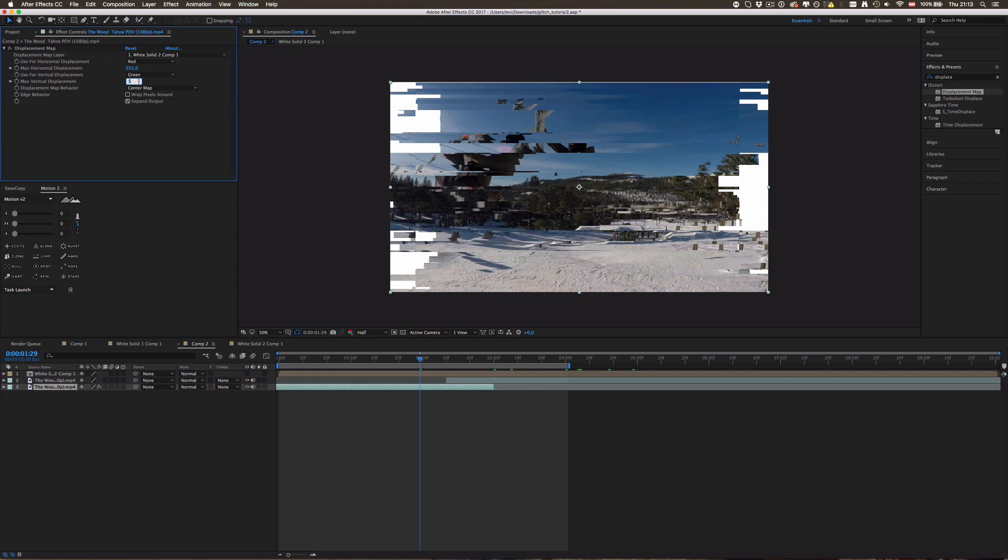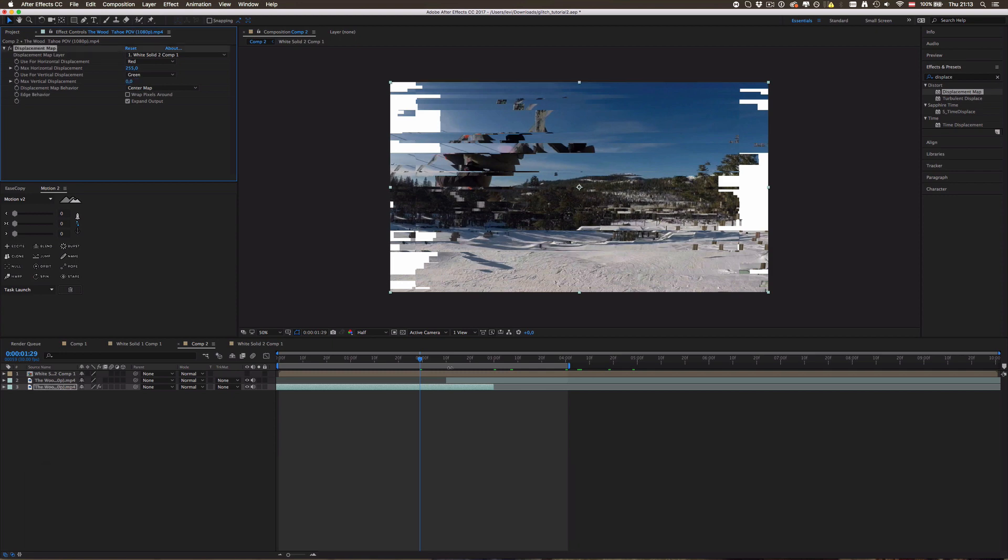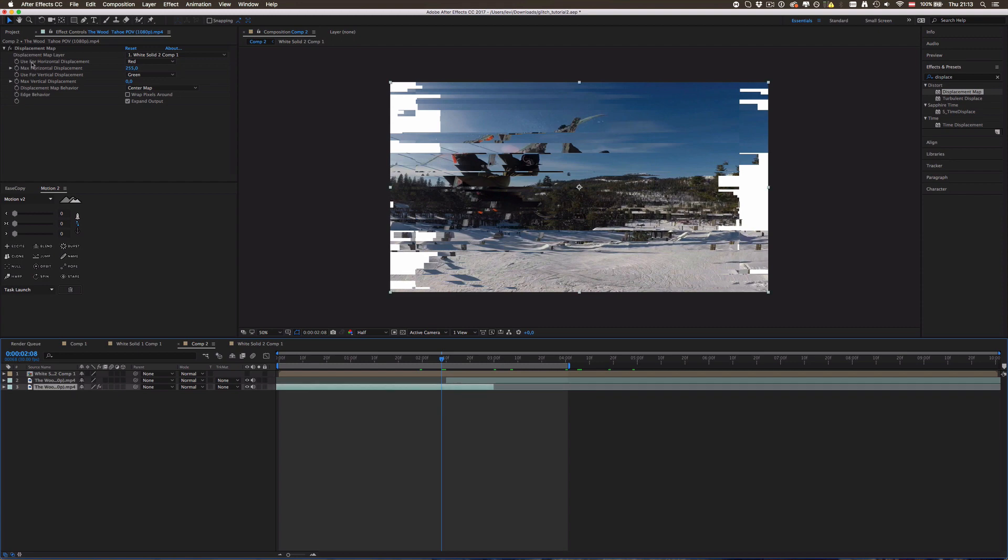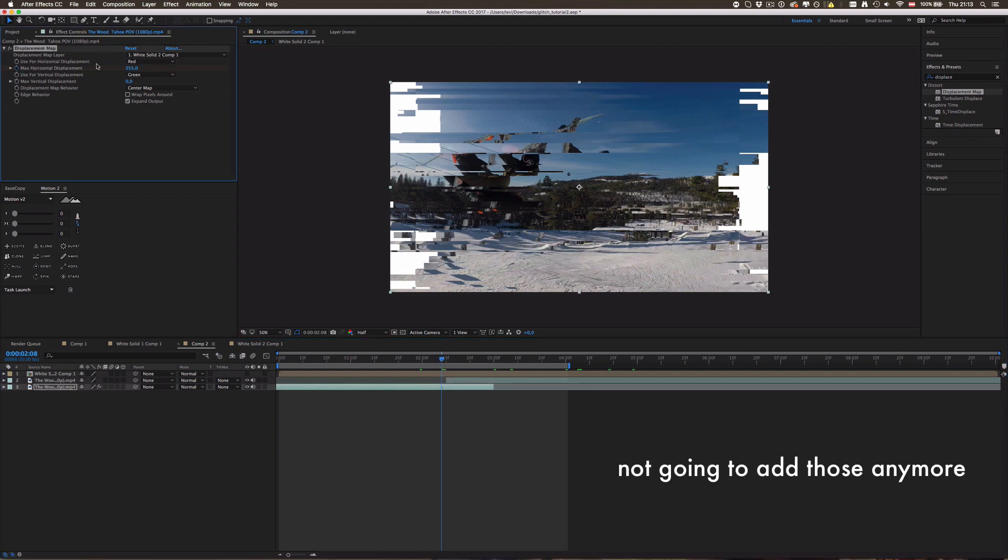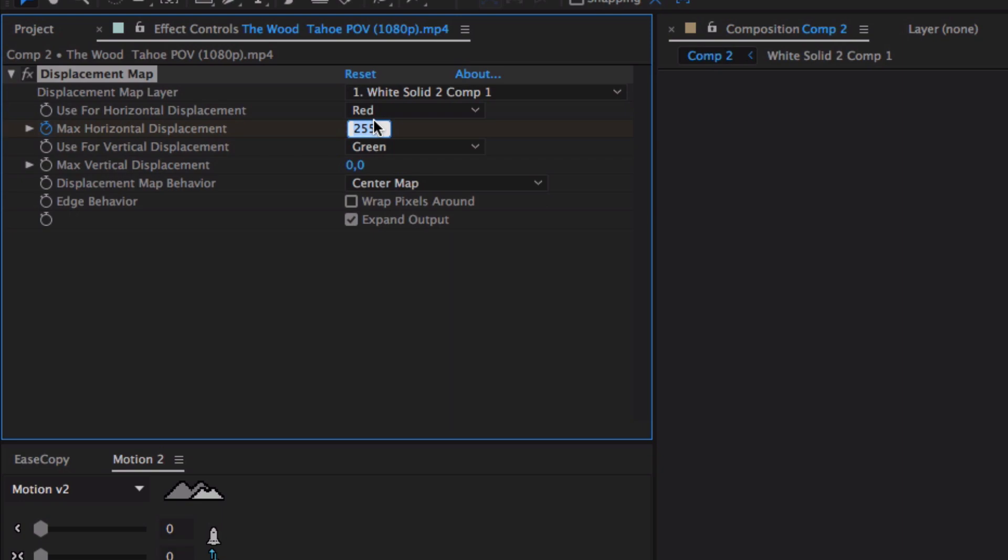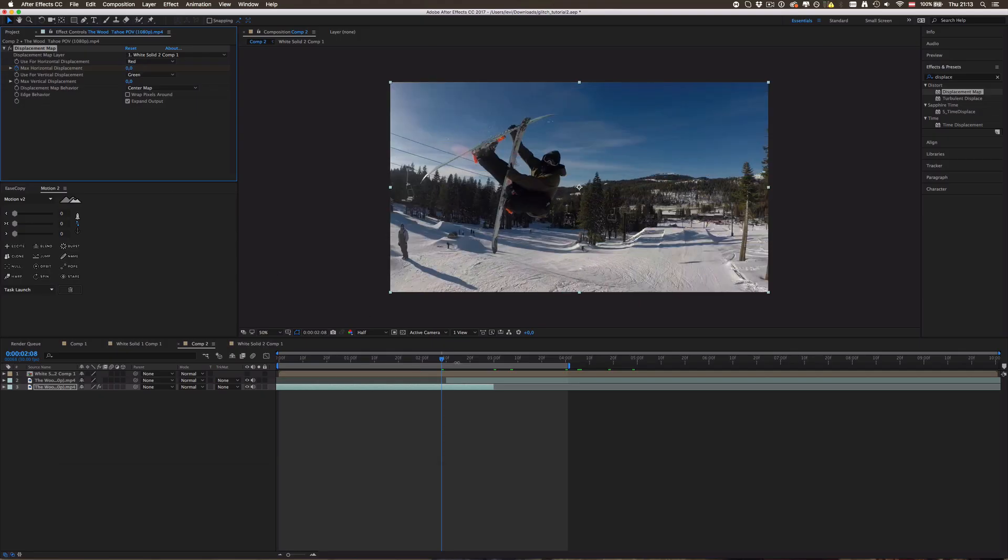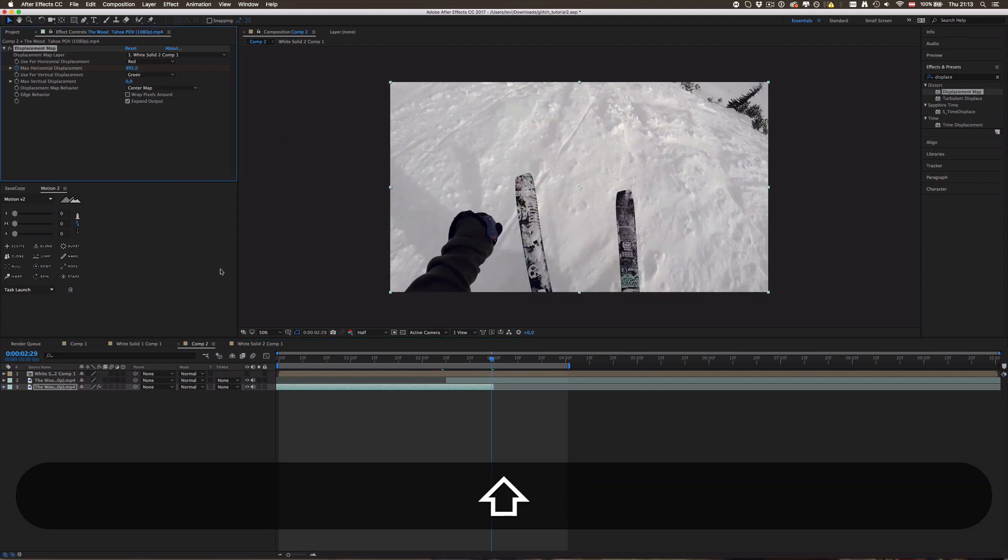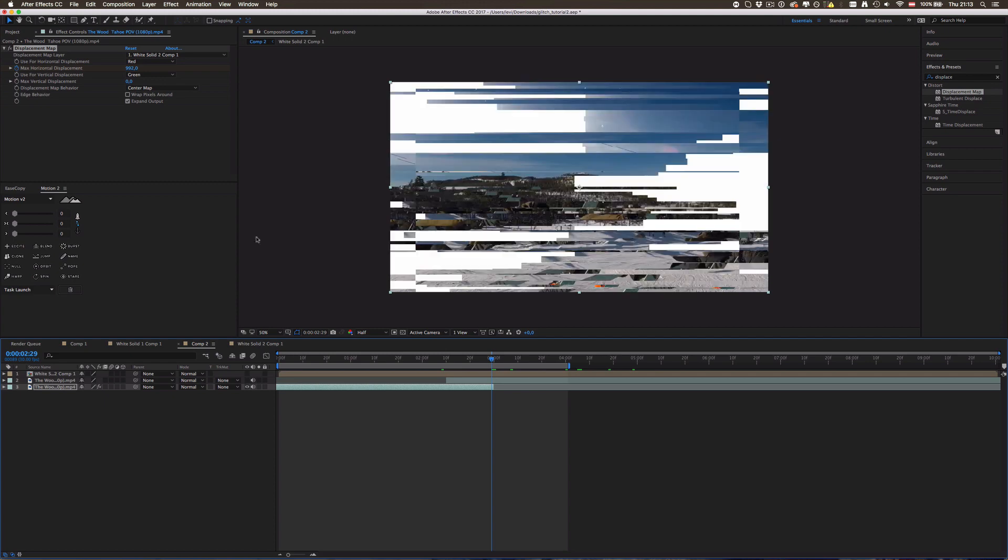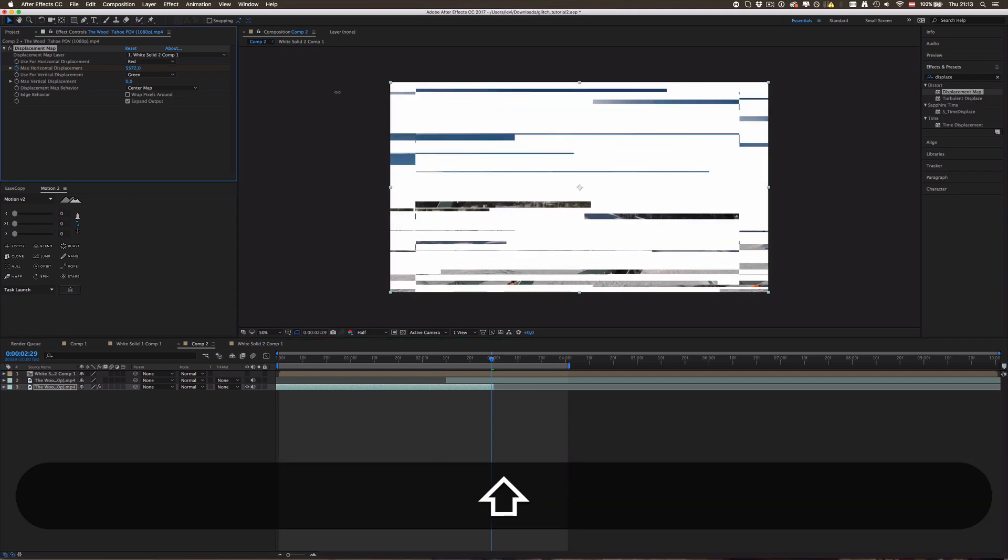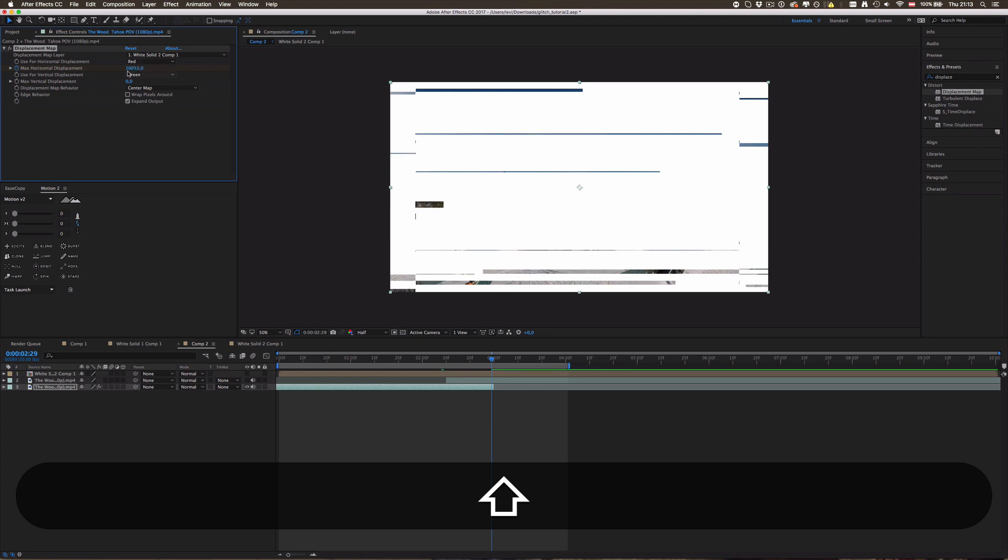We can set this to zero and then we are going to add some keyframes. So I'm gonna set one around here with horizontal displacement at zero. And then go down to this frame and set it to, okay I'm going to make this invisible and drag this up to yeah maybe 10,000.